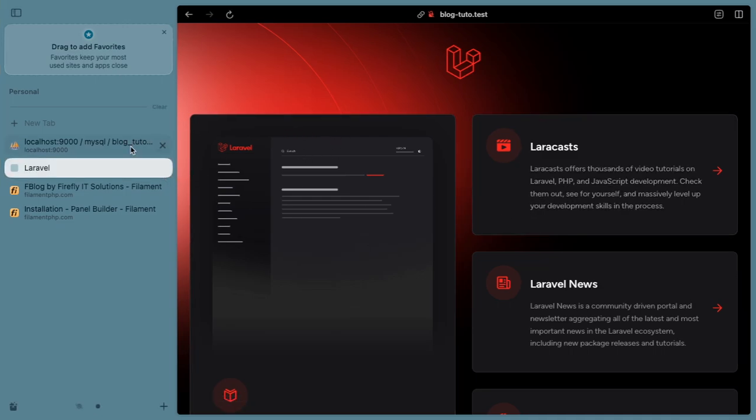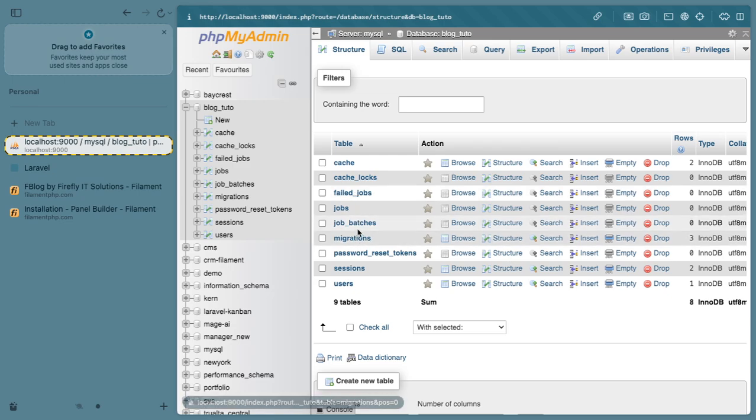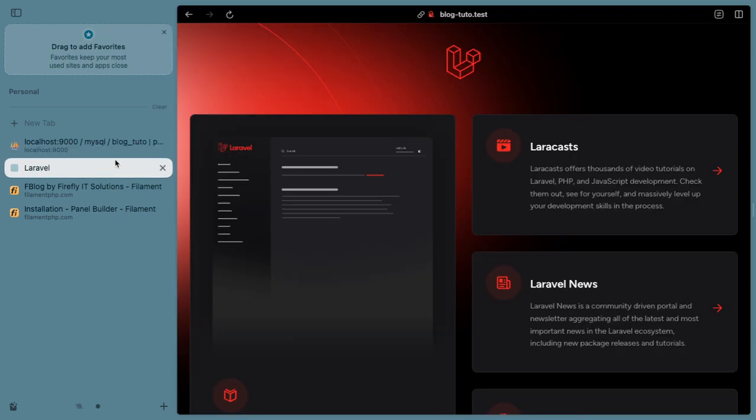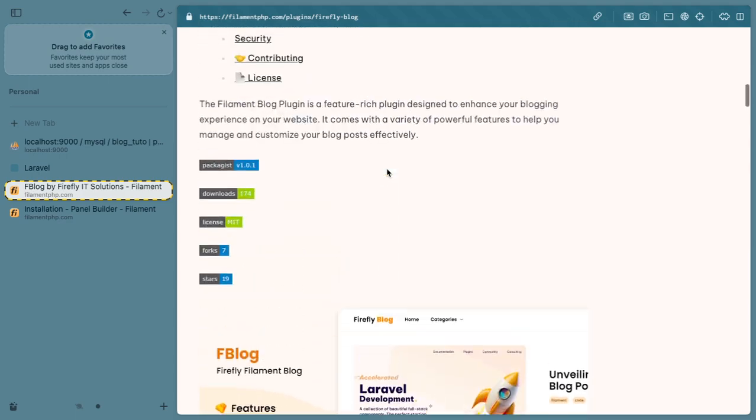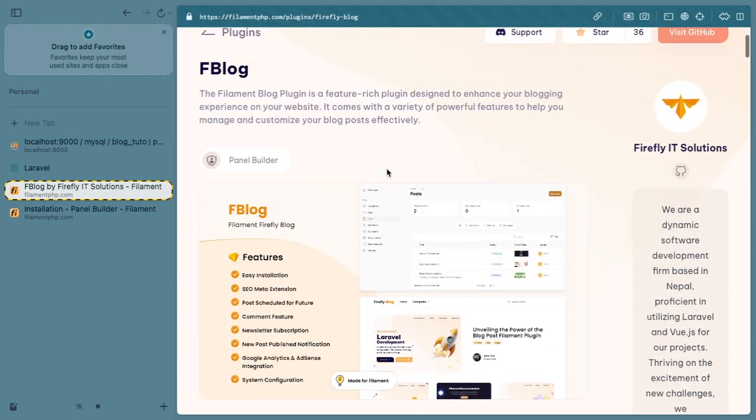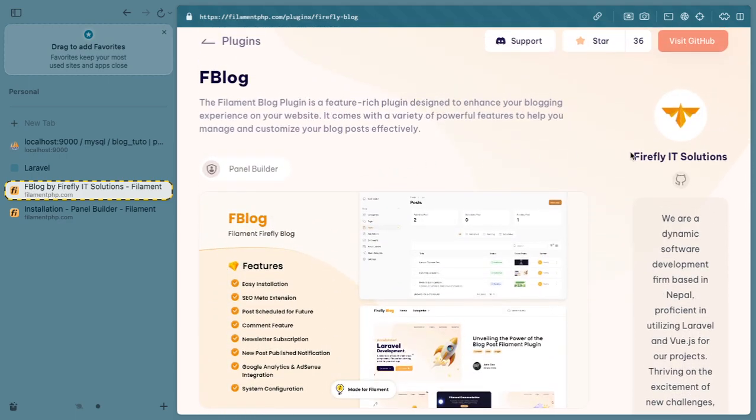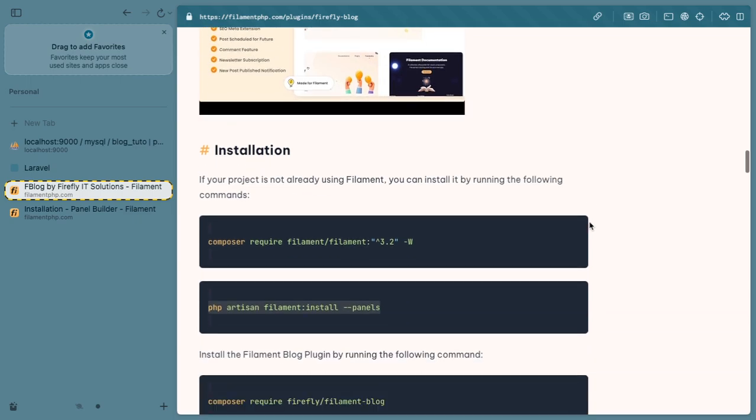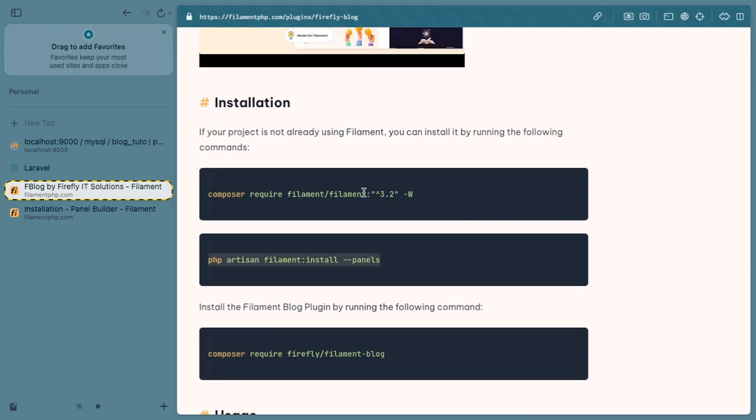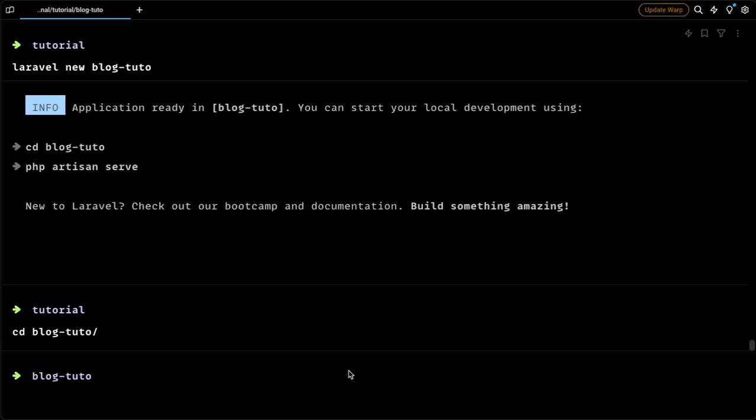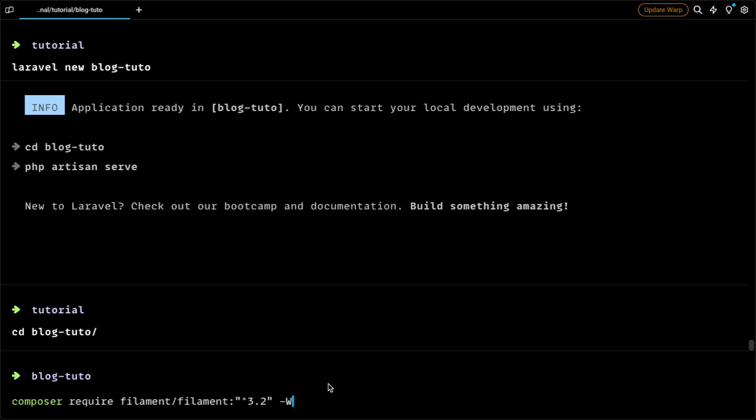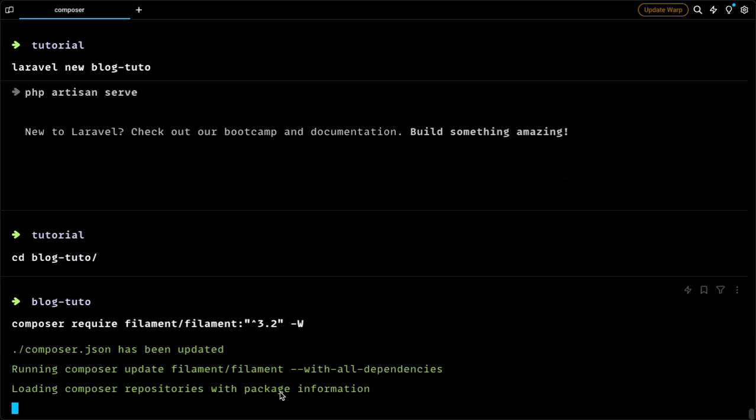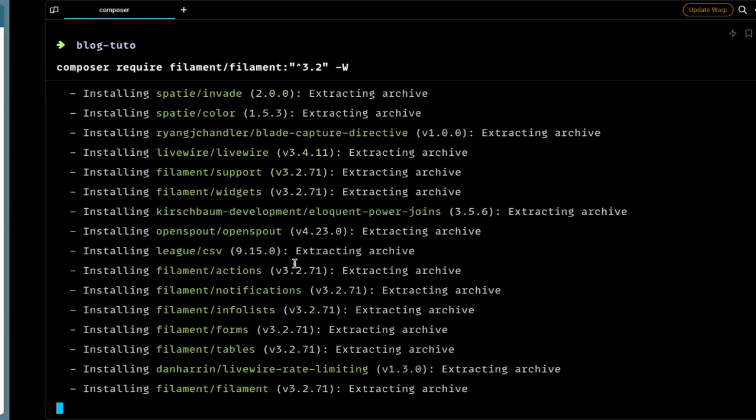I have already done my basic Laravel setup and created a database for my application. For this purpose we are going to use a package from Filament. I will quickly do the installation and then we will get started.